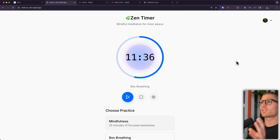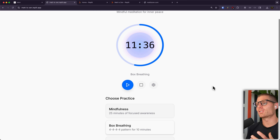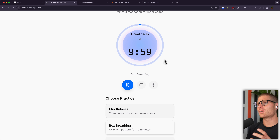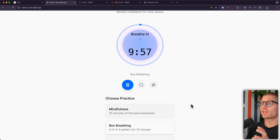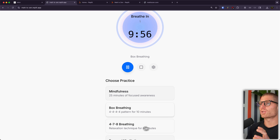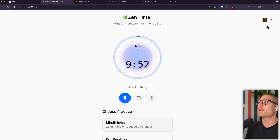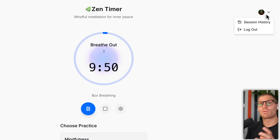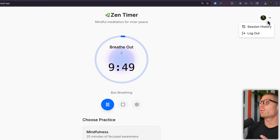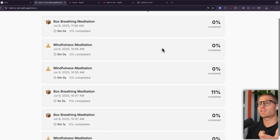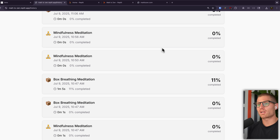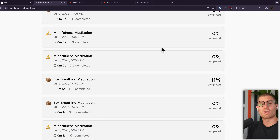I built this meditation timer, and it's maybe a little bit more than a classic meditation timer because it features techniques like box breathing or the 4-7-8 method. This is more than just a pretty web app — it has login so I can log in with my own account, and session histories so I can see all the different sessions I completed. And it's actually scalable; you can go use this app just like I can.